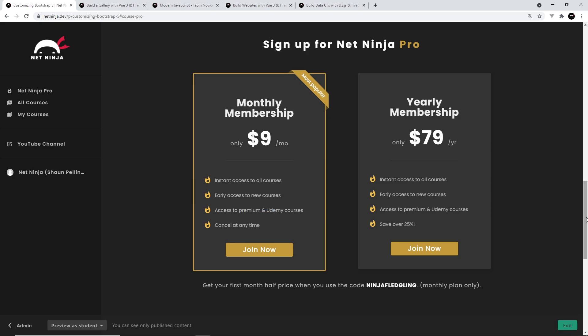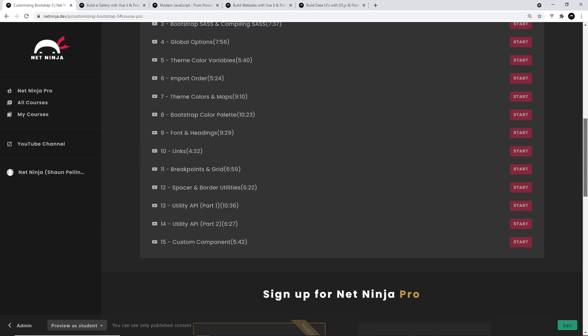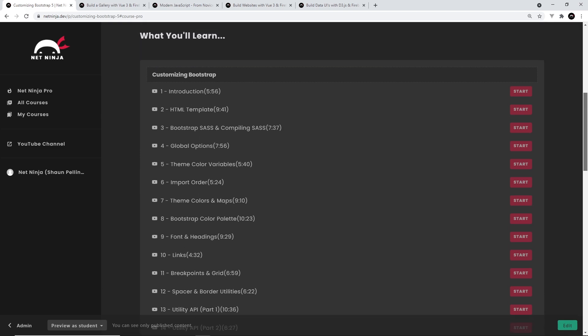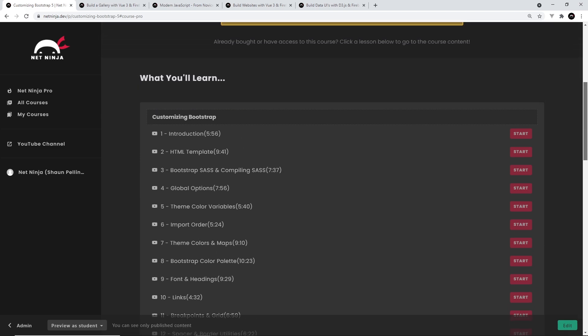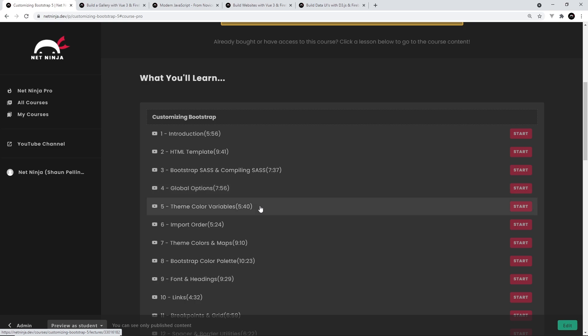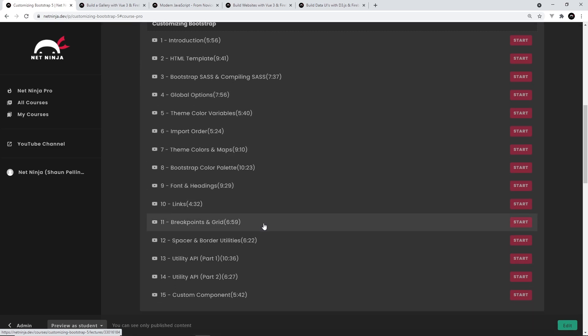In this customizing Bootstrap course, I'm going to show you how to install Bootstrap locally into your projects using npm, and then customize things like theme color variables, global options, links, breakpoints, the grid system, spaces, etc.